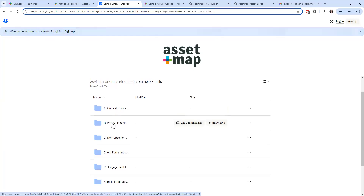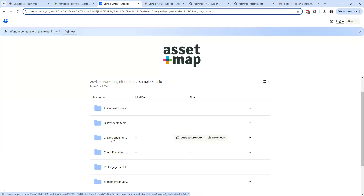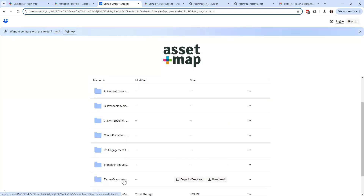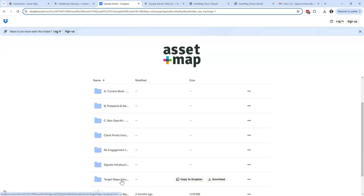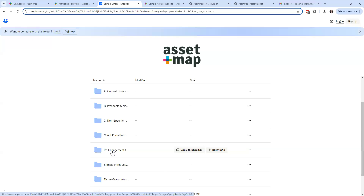I also give you a couple of email templates for introducing the client portal, signals, and target maps. I also have a folder called re-engagement — if you've got A, B, C, and D clients and some of those C and D clients you want to re-engage by introducing a technology like Asset Map and showing them a sample map, for example. Anytime we do marketing, I think you need a visual hook. So when you click into any of these emails — let's click into the prospects and new client introduction emails — all you have to do is open up one of the emails.